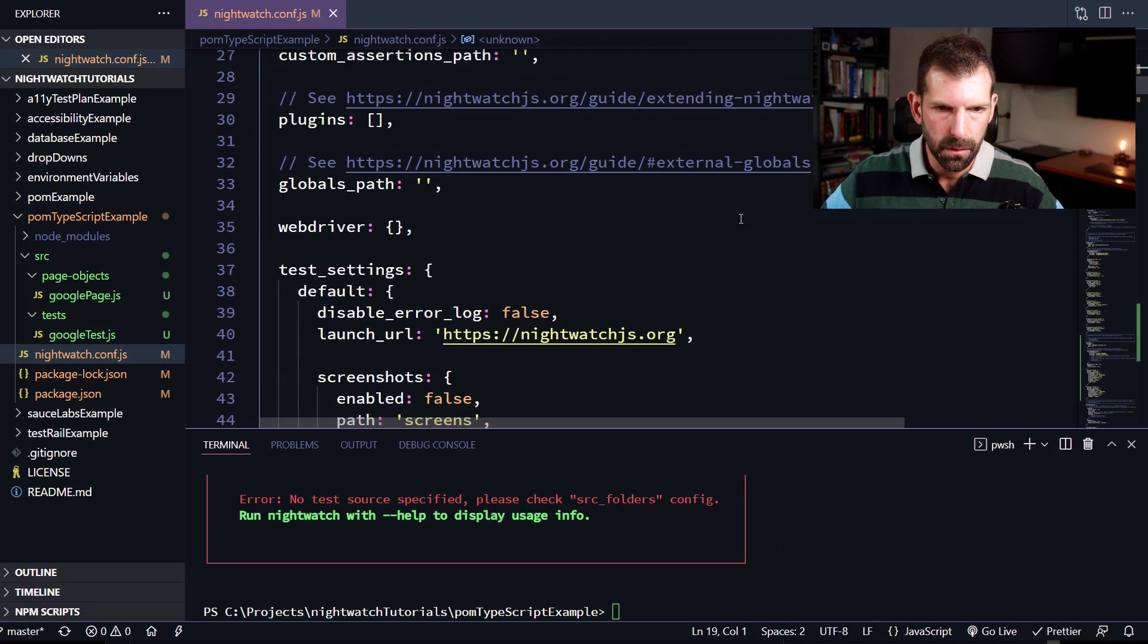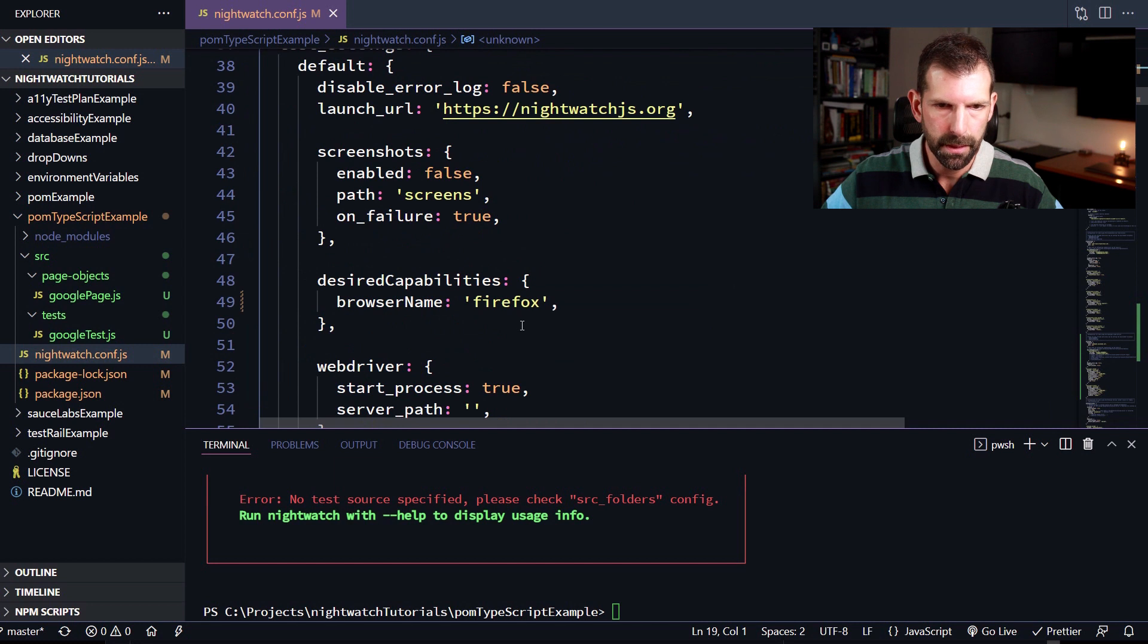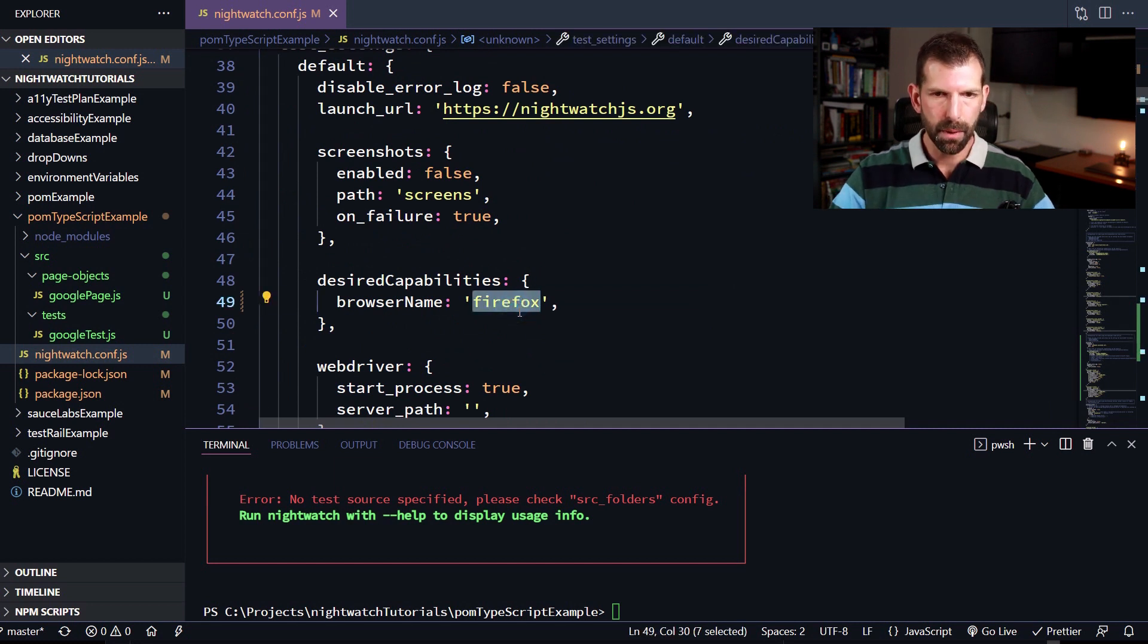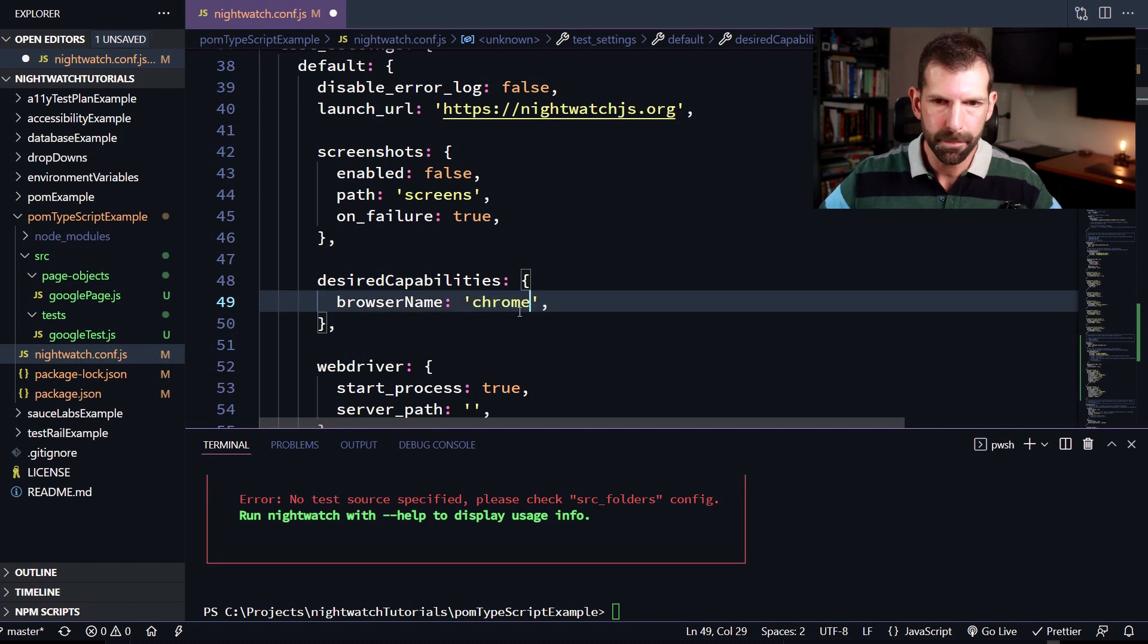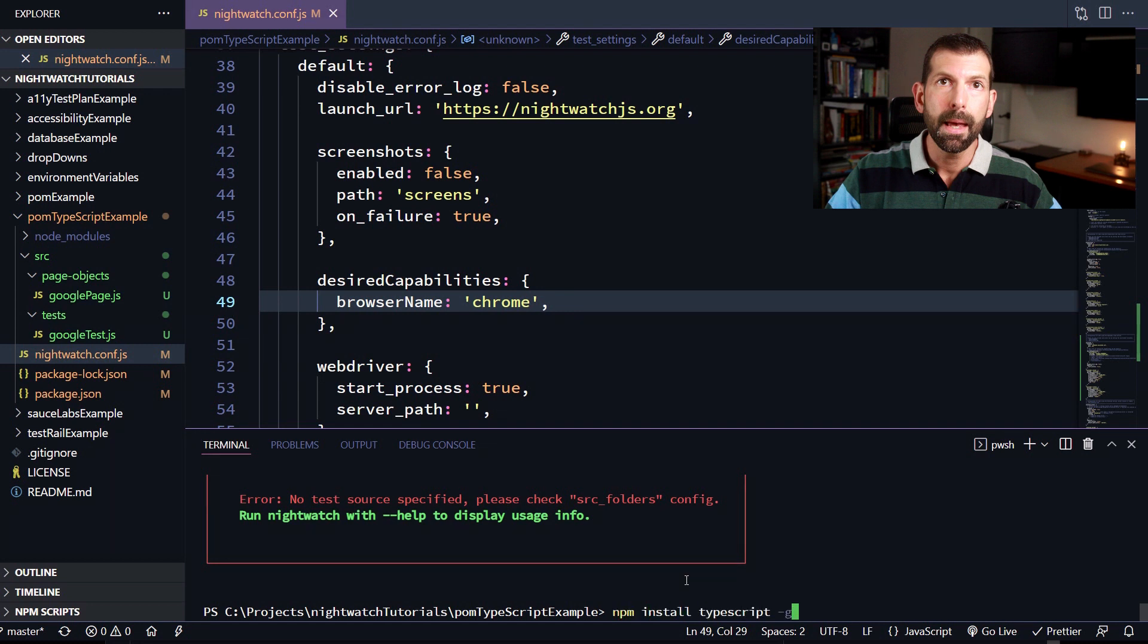And since I like using Chrome on this system, I'm going to scroll down to the default section under desired capabilities. I'm going to change the browser name from Firefox to Chrome. And if you haven't installed TypeScript globally, let's do that as well. So let's type in npm install TypeScript-g.